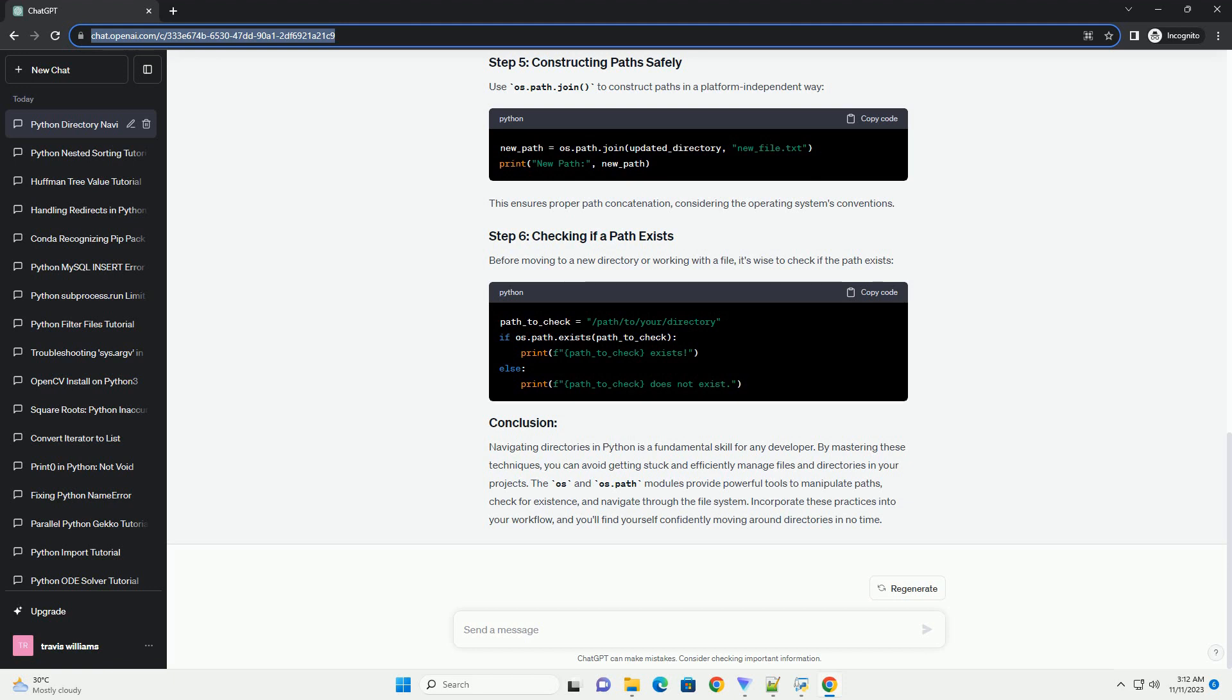Navigating directories in Python is a fundamental skill for any developer. By mastering these techniques, you can avoid getting stuck and efficiently manage files and directories in your projects.